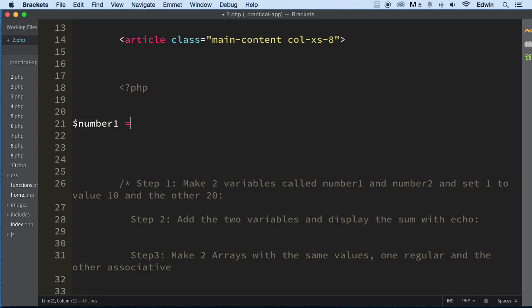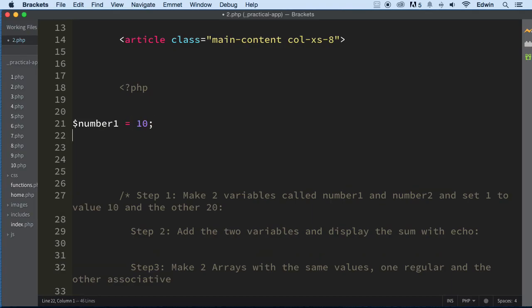Number1, and we're going to set it to 10. Then variable number2, and we set this one to 20. Pretty simple enough.